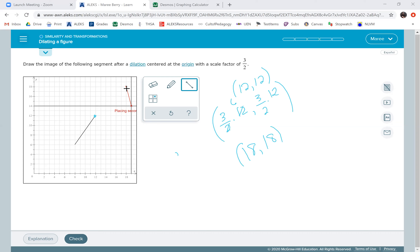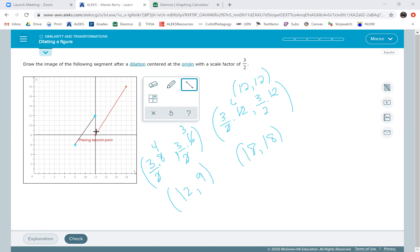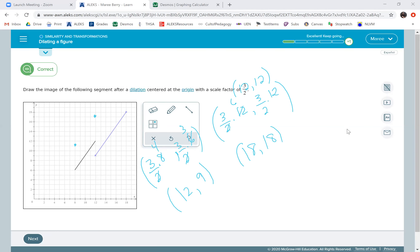The second endpoint is (8, 6). So I'm going to do three-halves times 8 and three-halves times 6. Two goes into 8 four times, four times three is 12. Two goes into 6 three times, three times three is nine. So my second point is going to be at (12, 9). I come over to 12 and up to 9 — and yes, that's correct!